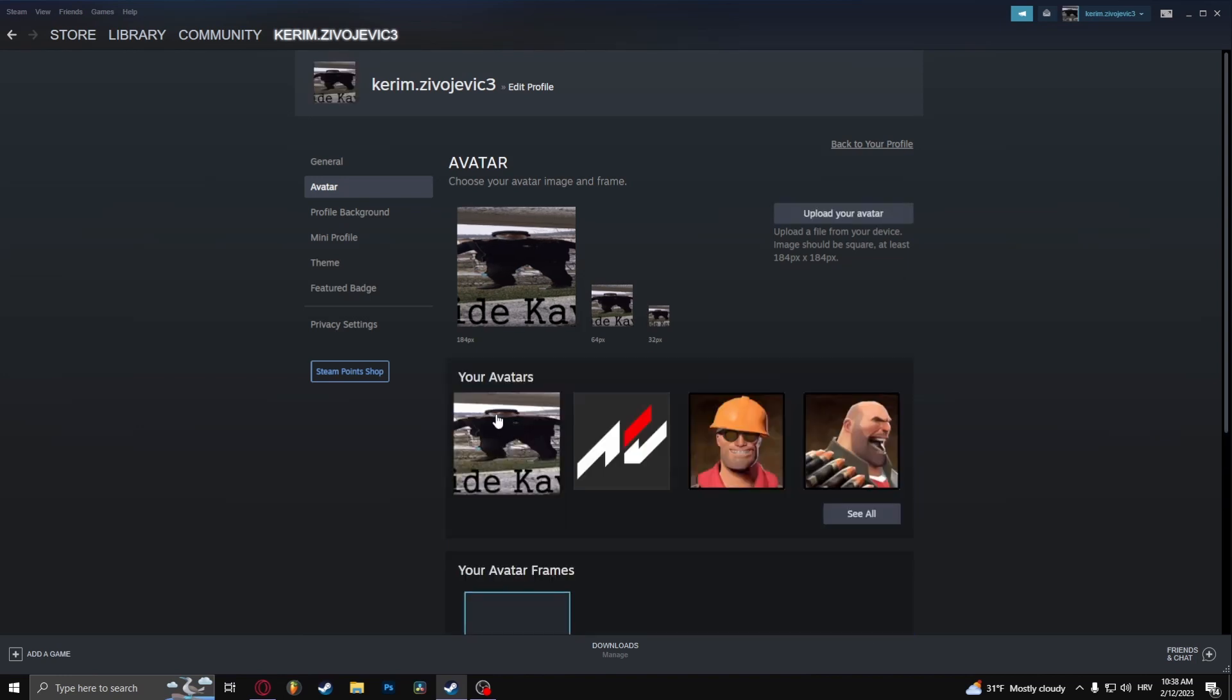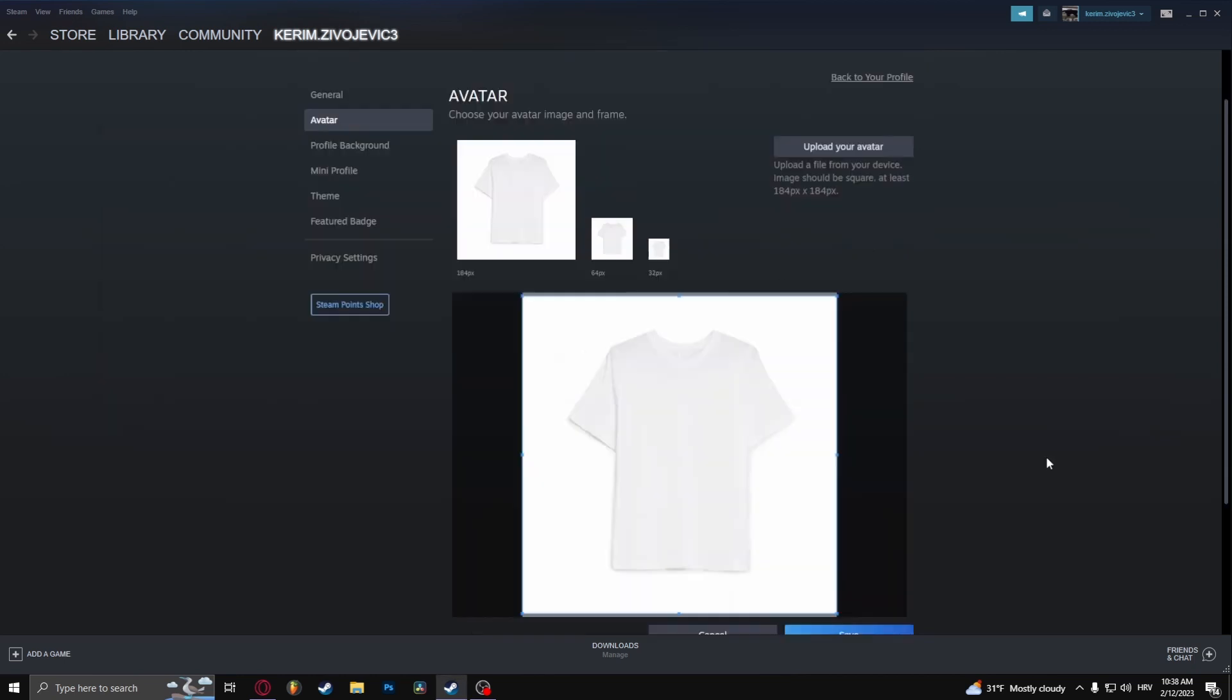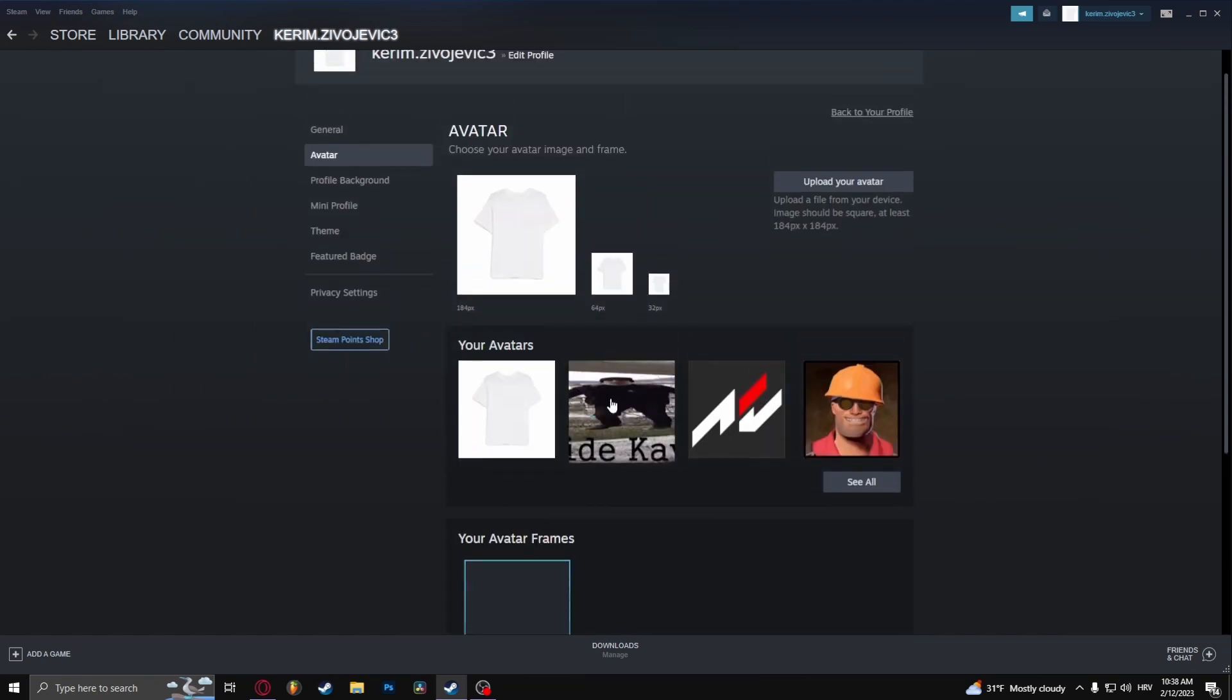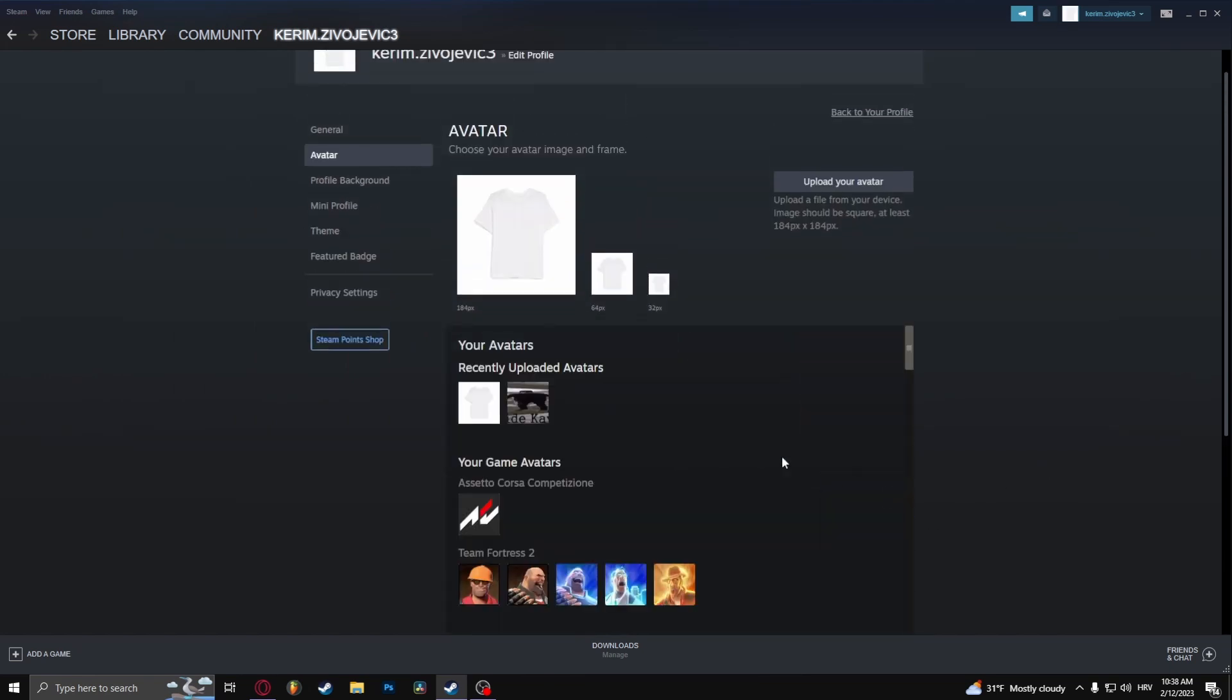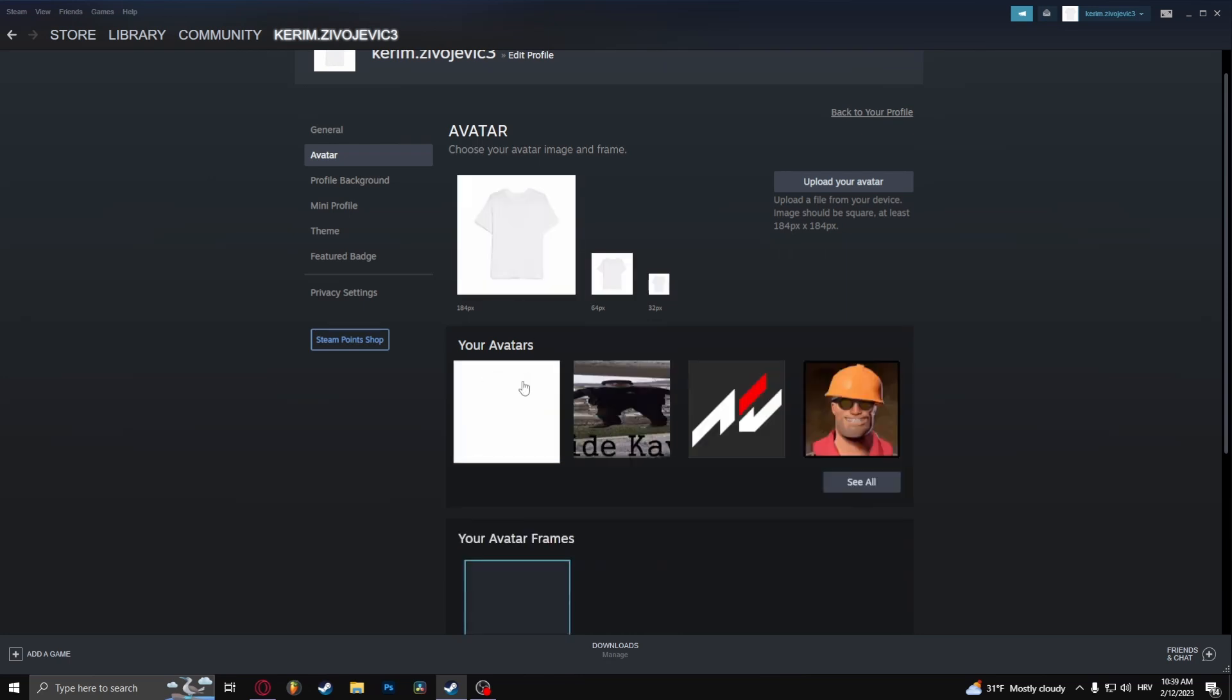Now what's interesting about this is that once you upload another avatar, let's pick a random image, it's going to be added to your avatars and now I can choose between this picture and this picture.